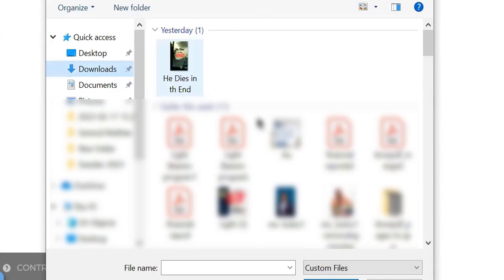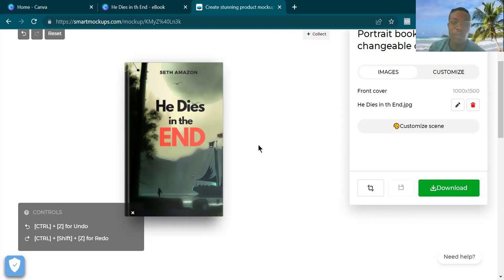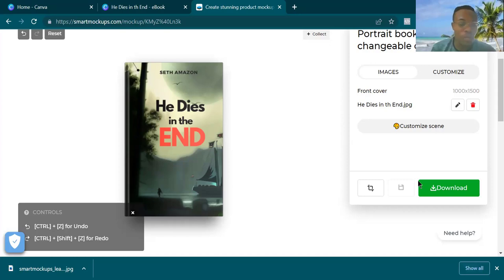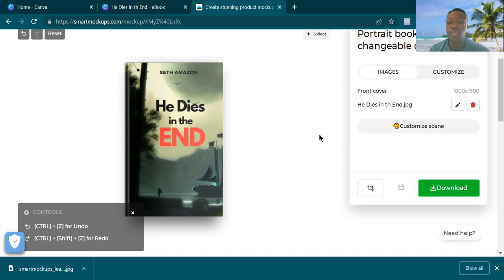I'll click on 'Upload Image,' then select the image we just designed. You can also use your mobile phone for all of this — everything you see me doing in this video you can do with your mobile phone, though using a PC makes the work easier. Now here is my book cover — isn't this beautiful? This is my book cover created using AI. I'm going to download this and have it stored on my device. I've also created a full tutorial on how to create mock-ups for book covers.